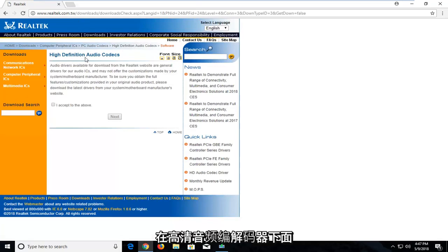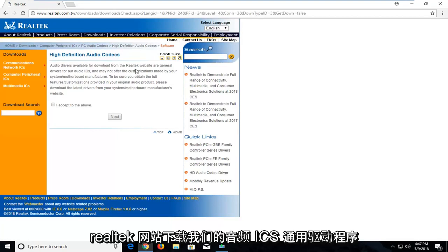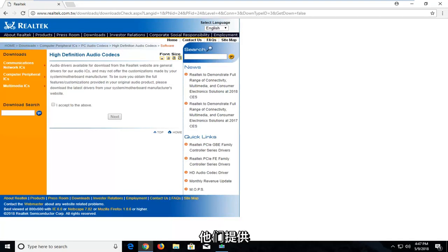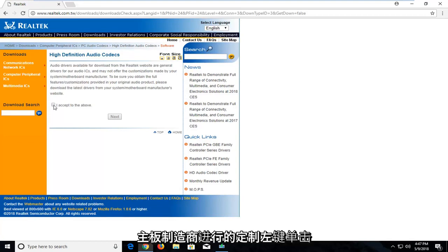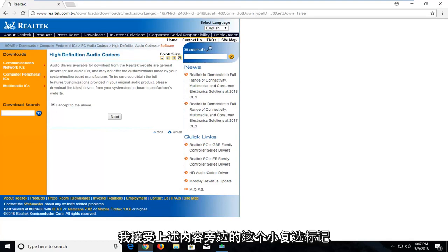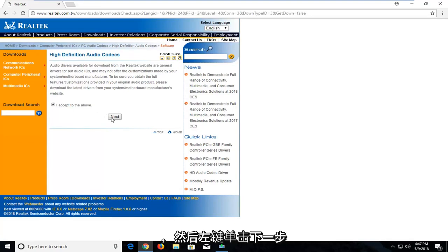So underneath High Definition Audio Codex, they're available for download from the Realtek website for general drivers for audio ICs. And they offer the customizations made by your system motherboard manufacturer. Left click on this little check mark next to I accept the above, and left click on next.